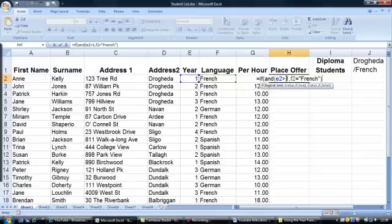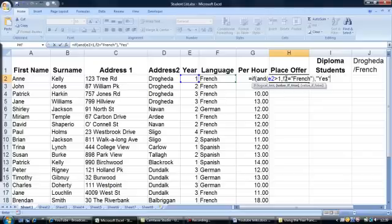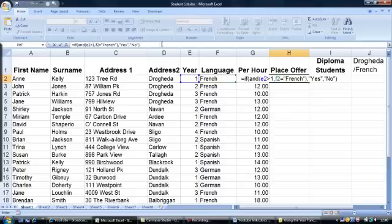So far we have entered: equals IF, open brackets, AND open brackets, E2 is greater than 1, comma, and F2 which is the language equals French. Then, open quotes — because again we need to put in the word yes — close your quotes. Otherwise, another comma, we put in the word no, again it's a word, so open quotes, put in the word no, close your quotes and close the brackets.